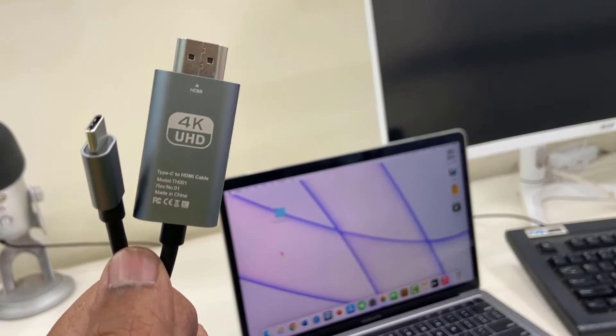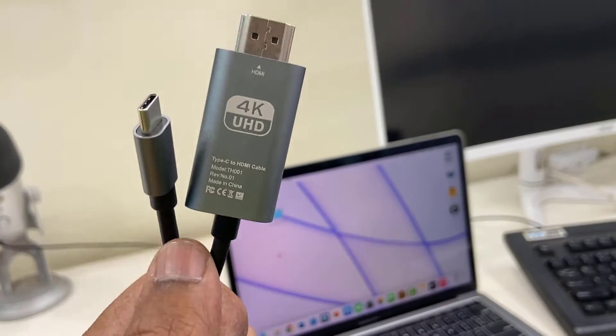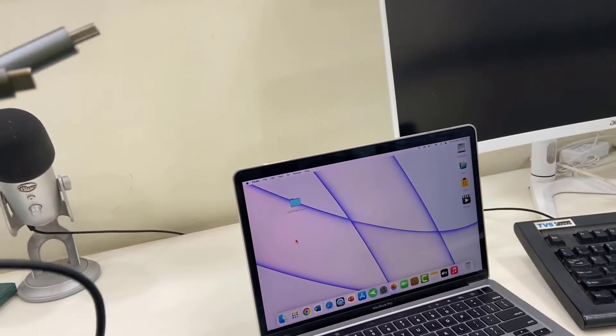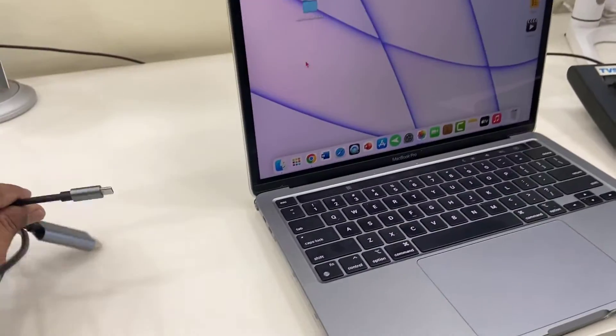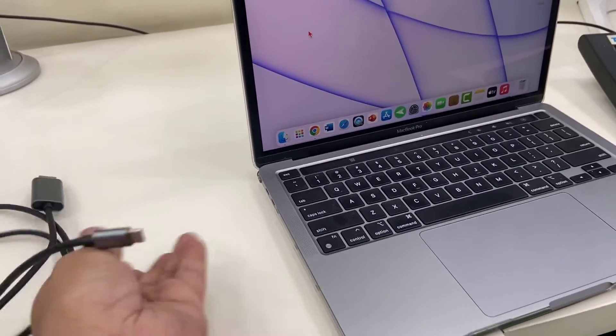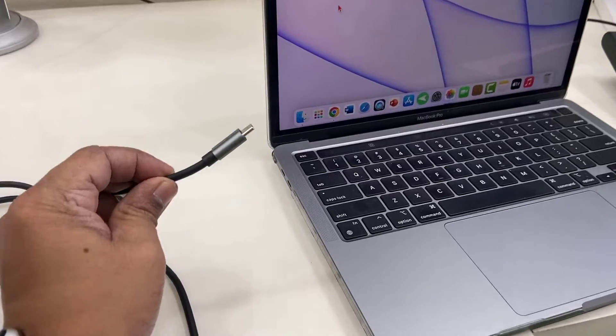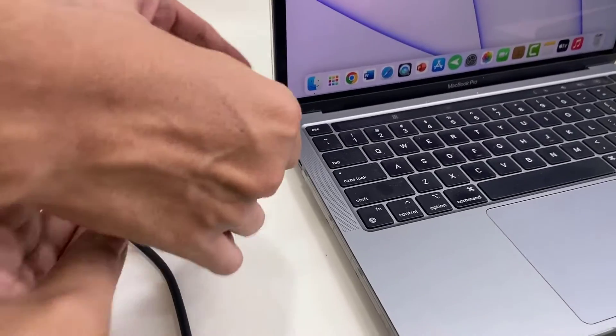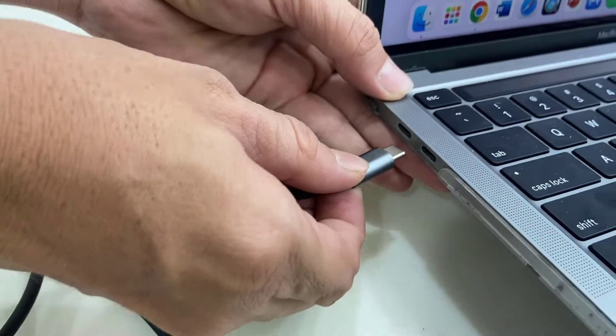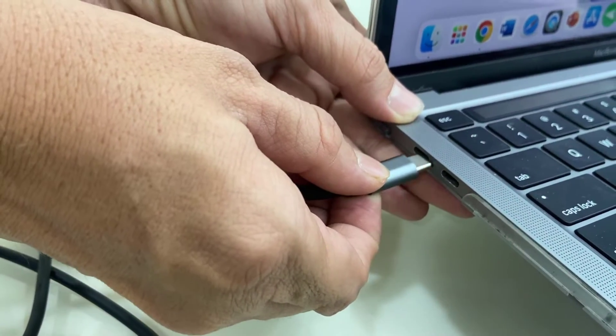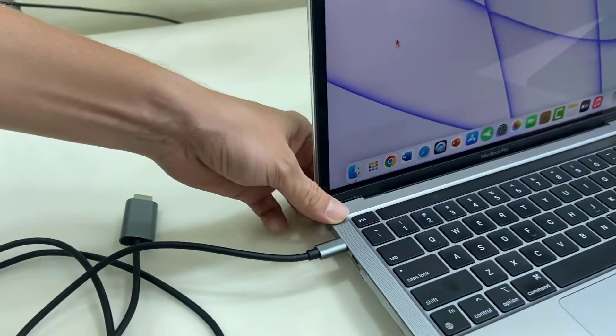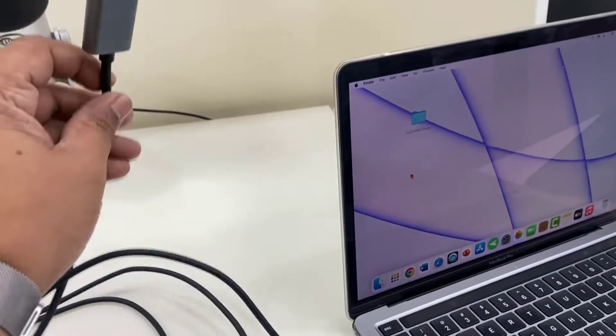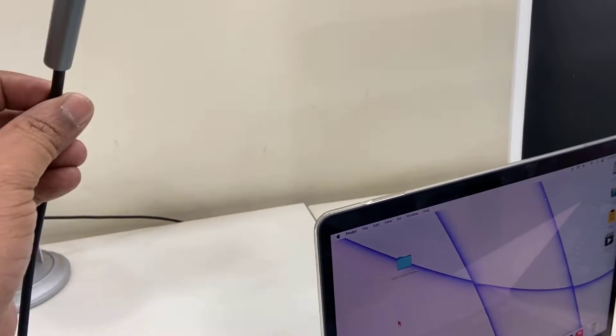So first, connect the Type-C end to your MacBook like this. Now, this HDMI port will go to your monitor's HDMI input. Connect the HDMI cable to the monitor, and that's it.